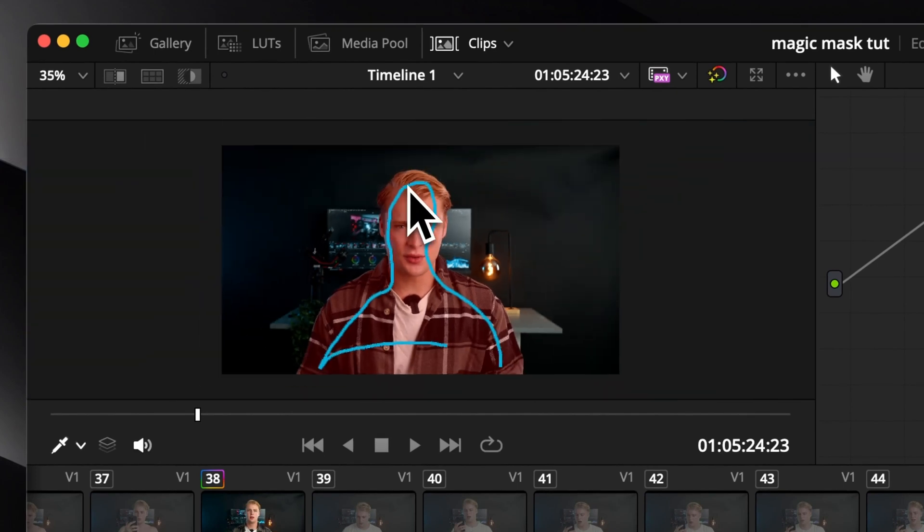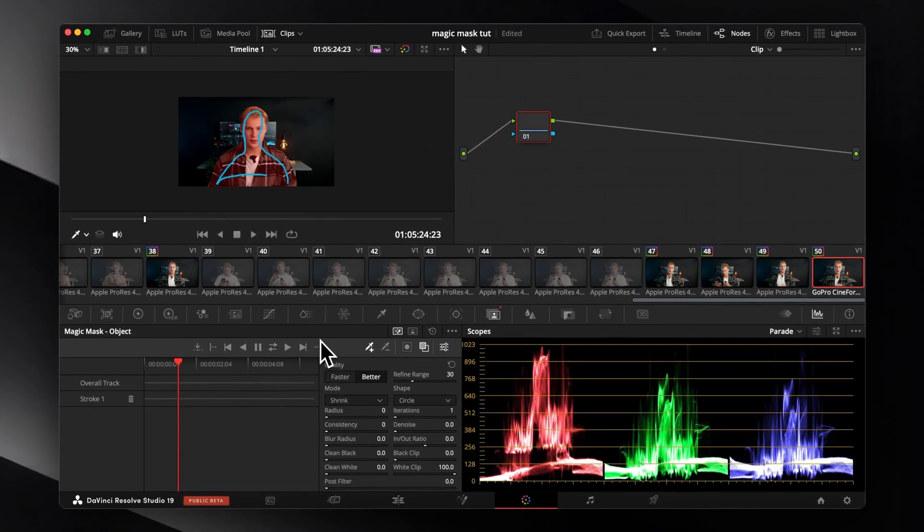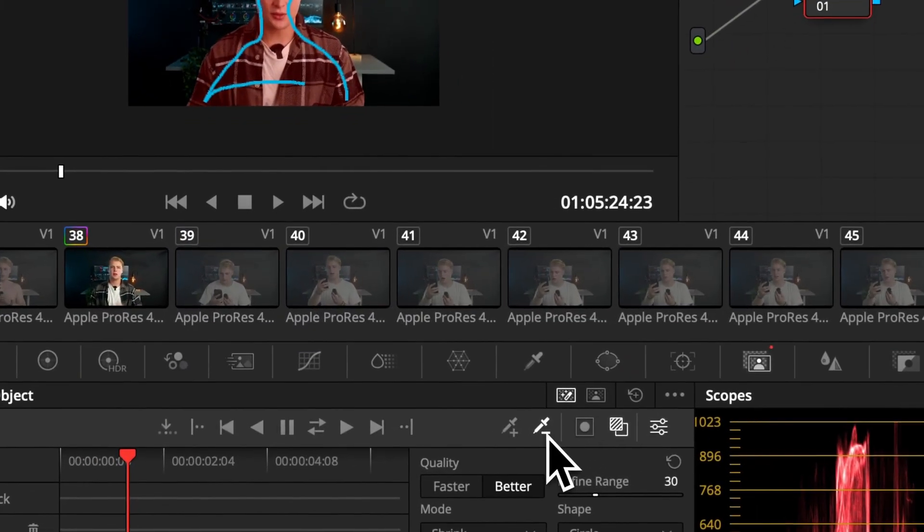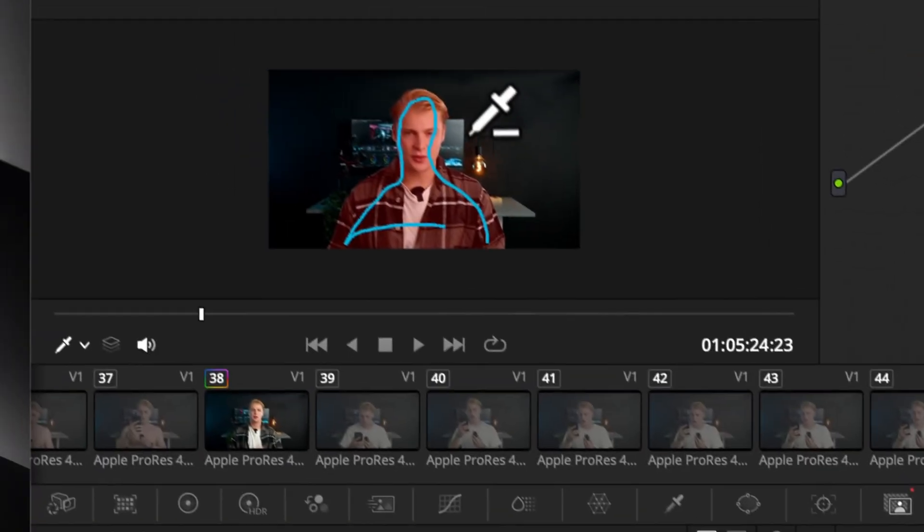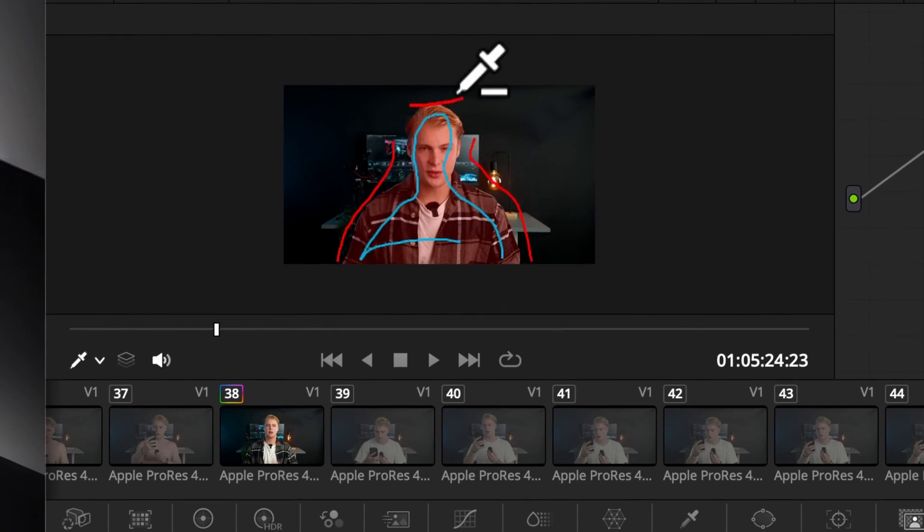If the program still selected some parts that you don't want, just take the eyedropper tool with the minus symbol and deselect the part that you don't want. You can draw as many plus and minus lines as you want to make your mask perfect.